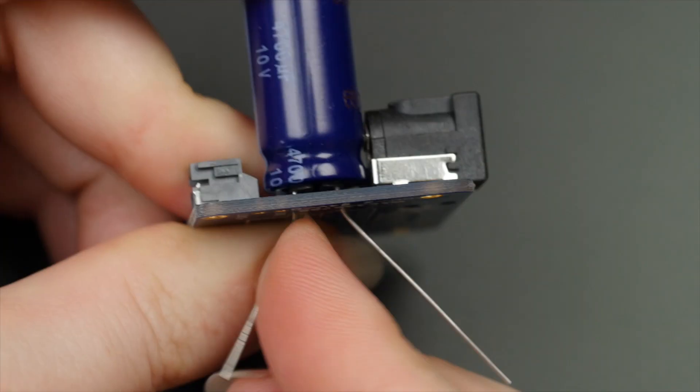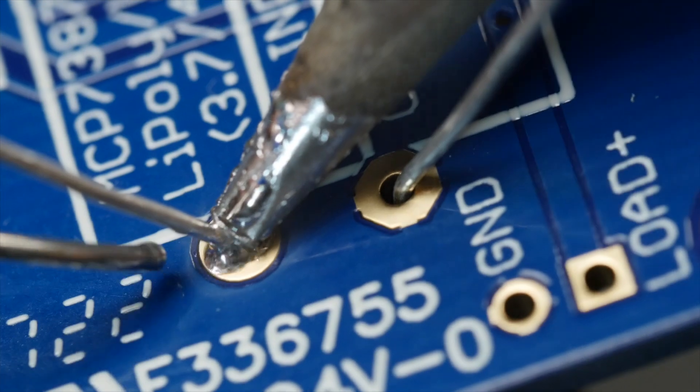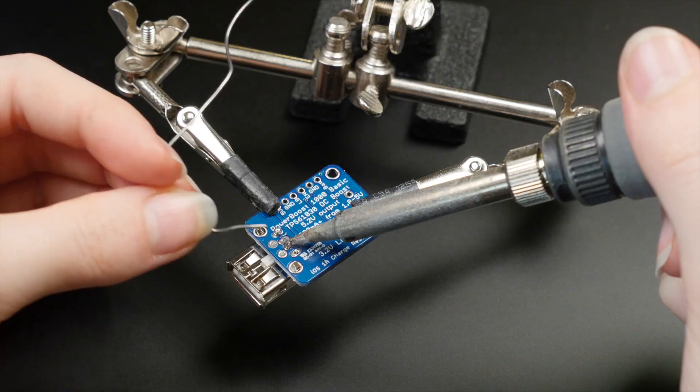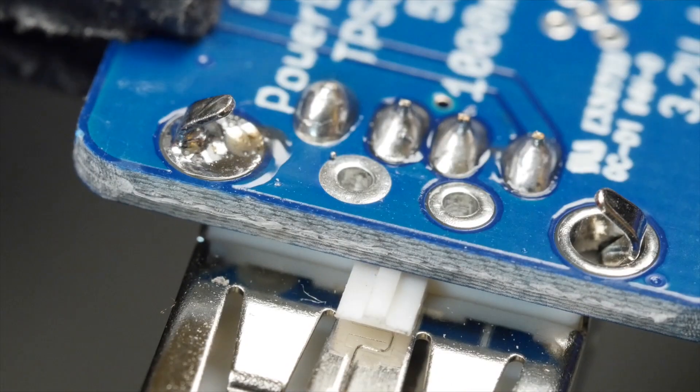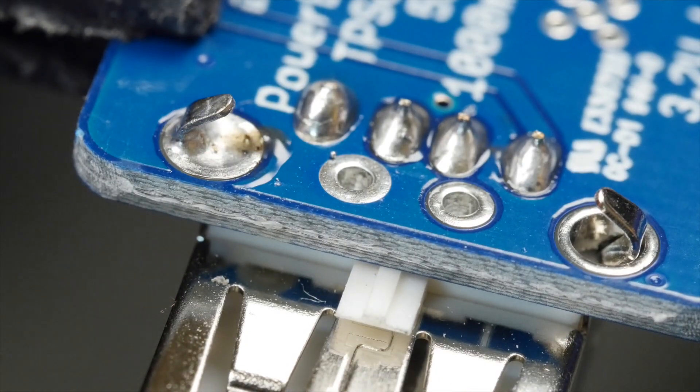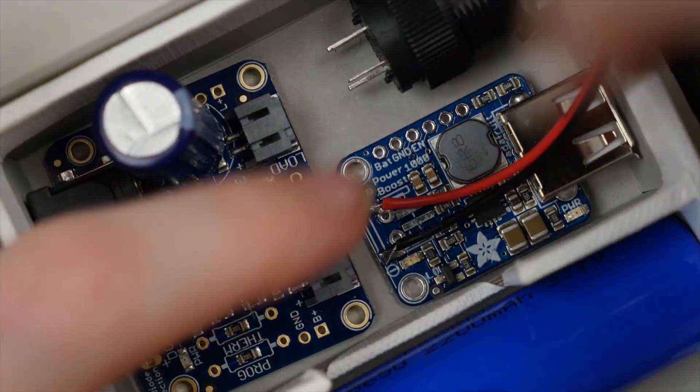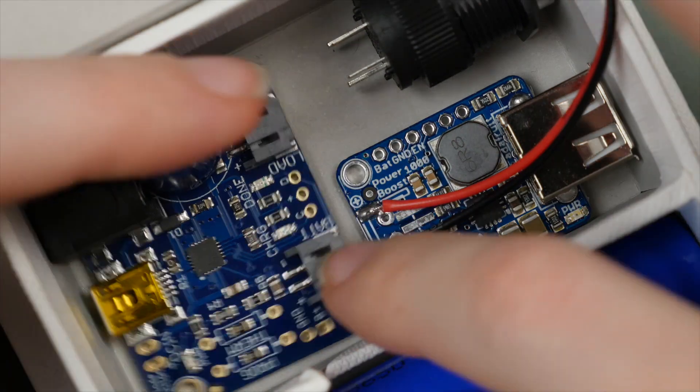Solder on the solar charger's capacitor and the power boost's USB port, then solder a JST pigtail wire to the power boost's input.